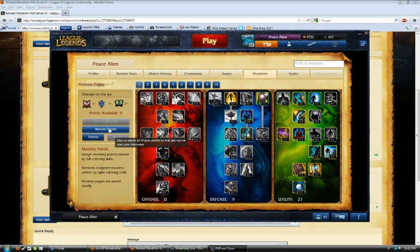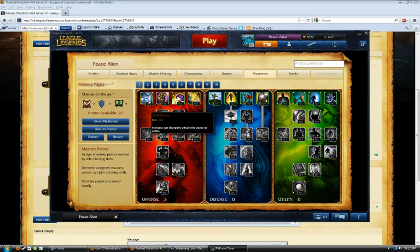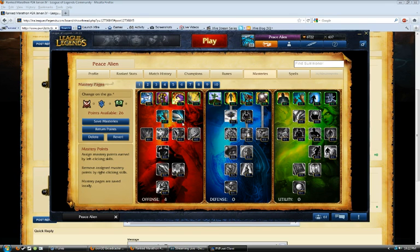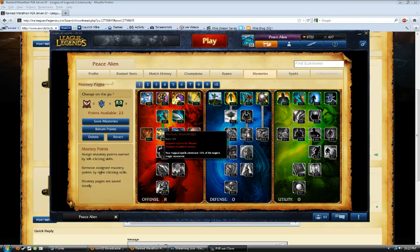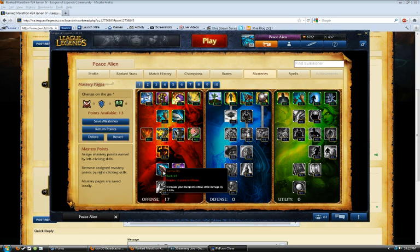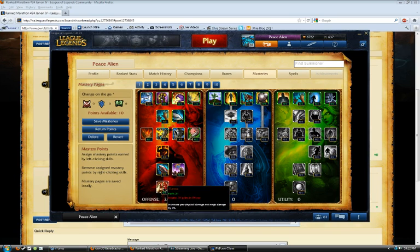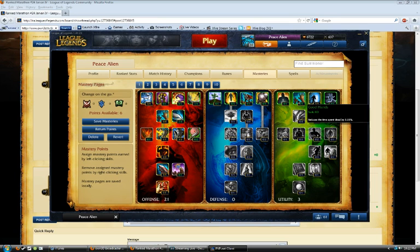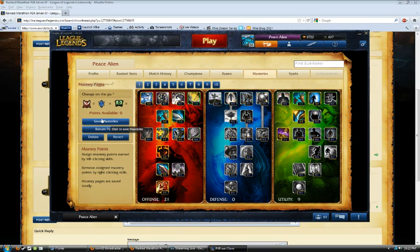And my Masteries are gonna be 21, 0, 9. Like that.